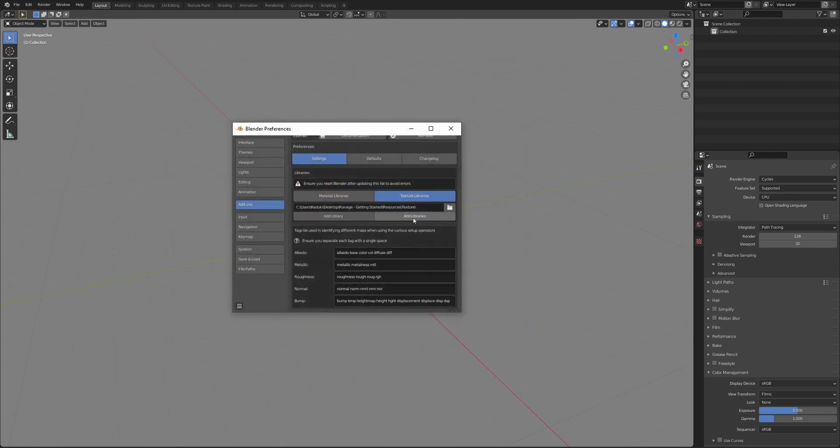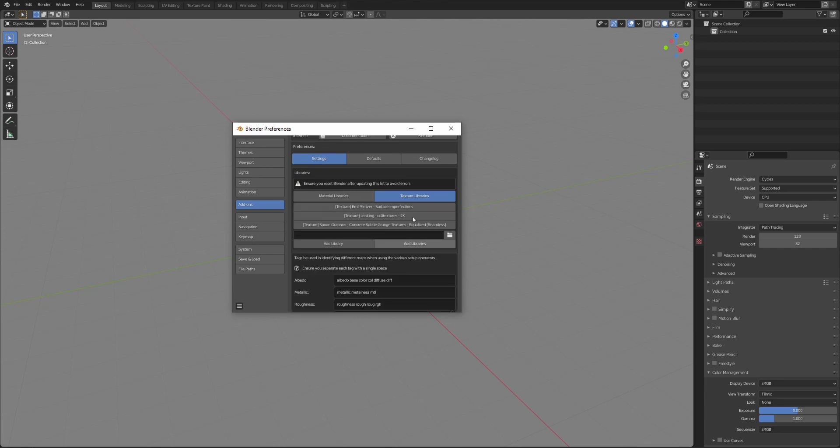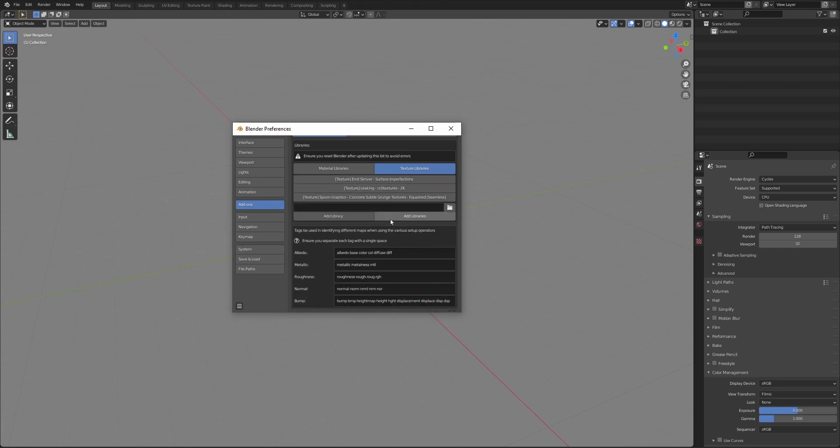At the bottom of the settings tab, you'll notice some channel identifiers. These are used when loading material libraries or manually adding a PBR setup.